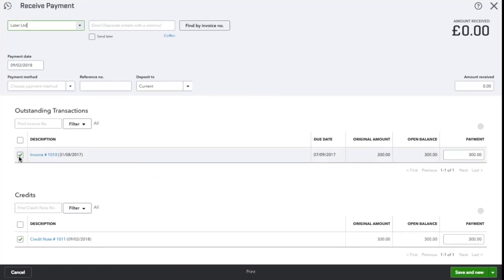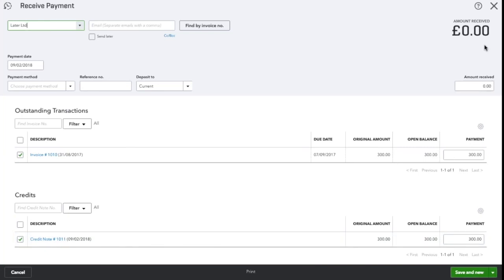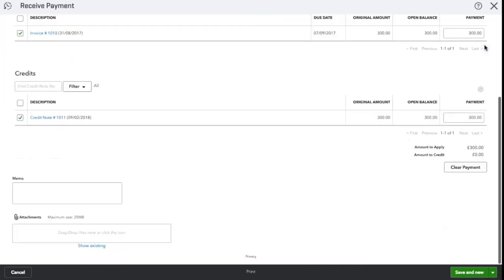So here you can see the invoice is ticked and the credit note is ticked. The amount received box should show zero. Once it does so, save and close.